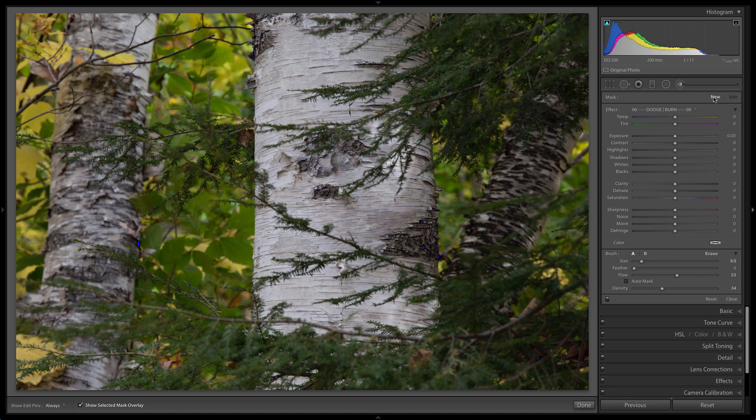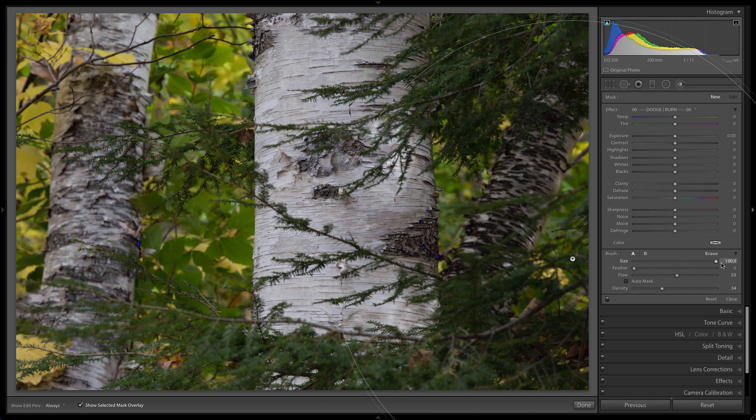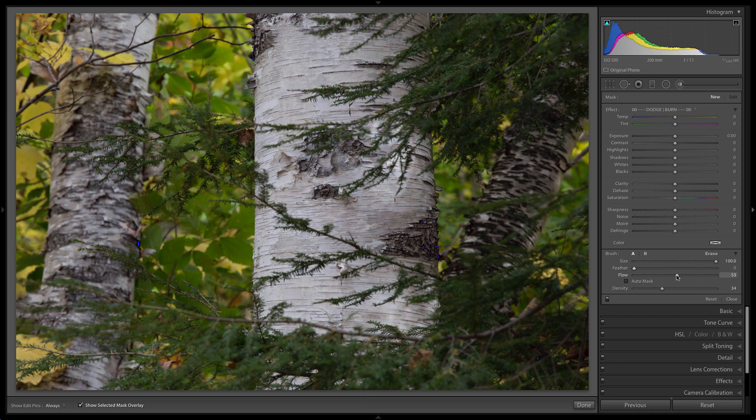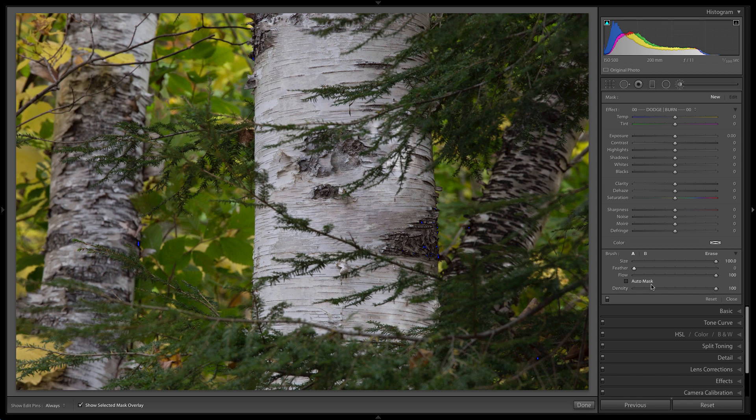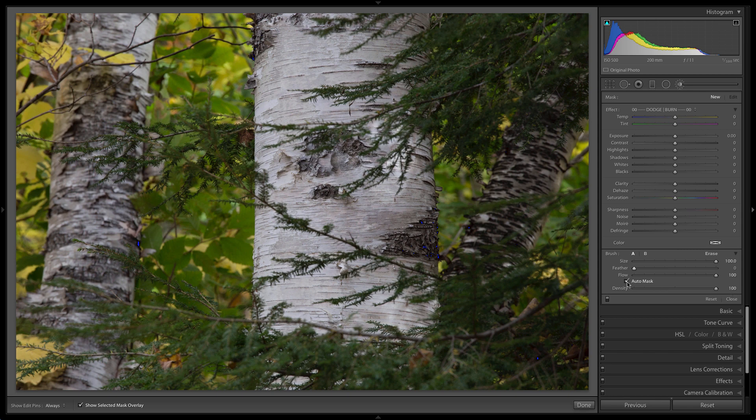Before we get started, the first thing we're going to do is increase the size of the brush all the way up to 100%, as large as it'll go. We're going to decrease the feathering down to zero, pull the flow all the way up to 100%, and pull the density all the way up to 100%. And the last and final thing we're going to do is turn on the Auto Mask feature.